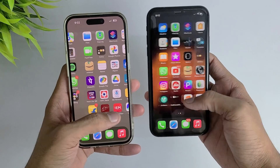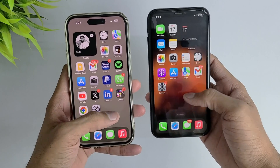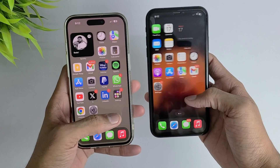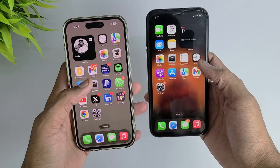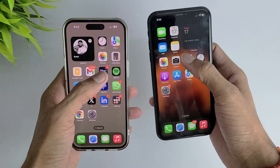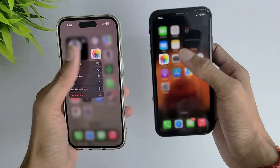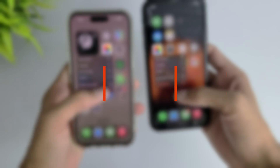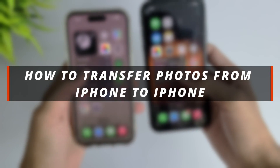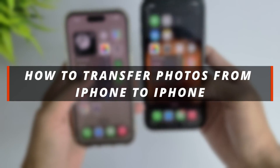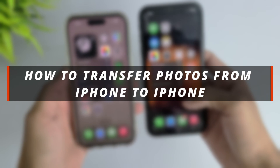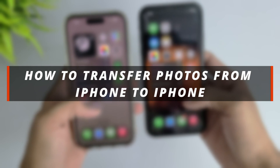Hello guys, welcome to the Mobi YouTube channel. If you have two iPhones and you want to transfer photos from one iPhone to another, in this video I'll discuss how you can easily transfer photos from one iPhone to another iPhone.